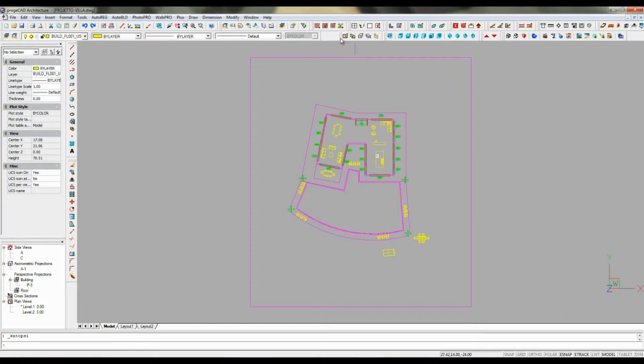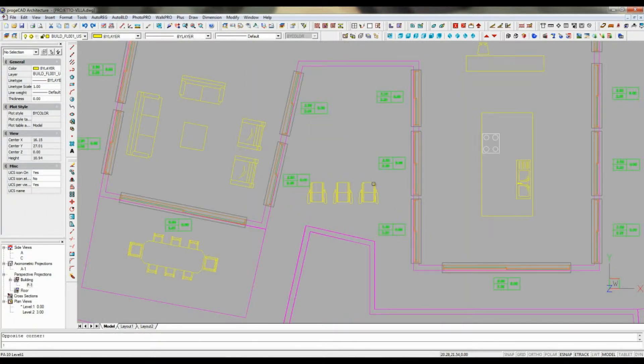with Project CAD architecture, drawing in 2D is all the same faster and easier than in AutoCAD.